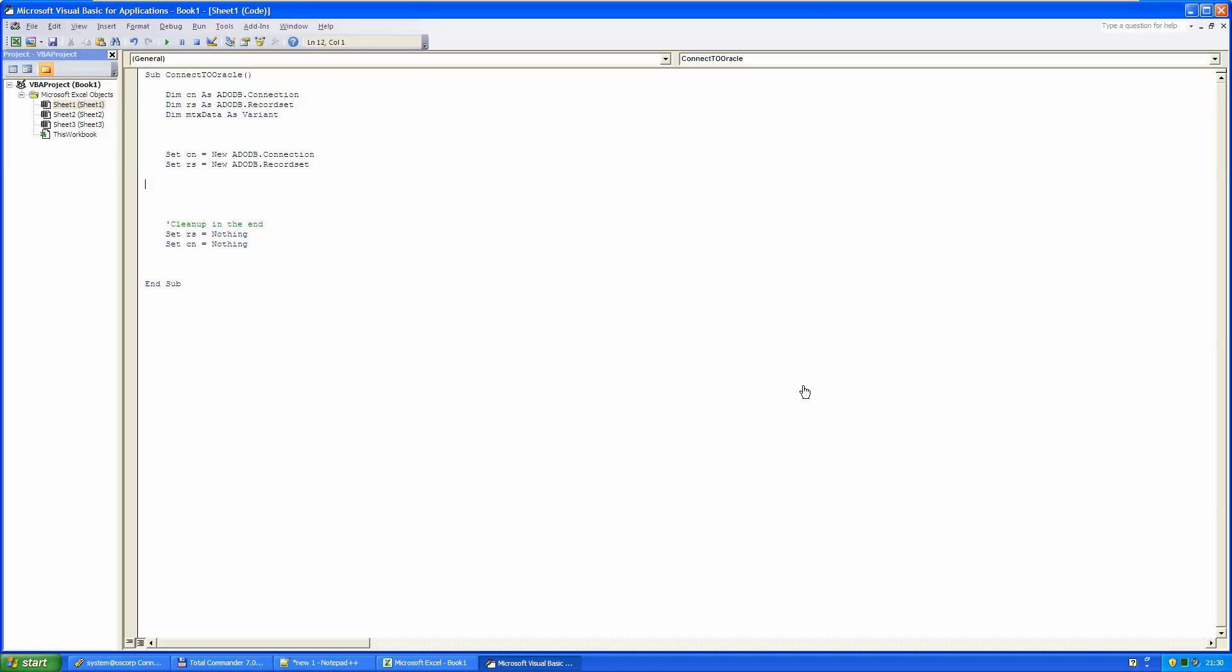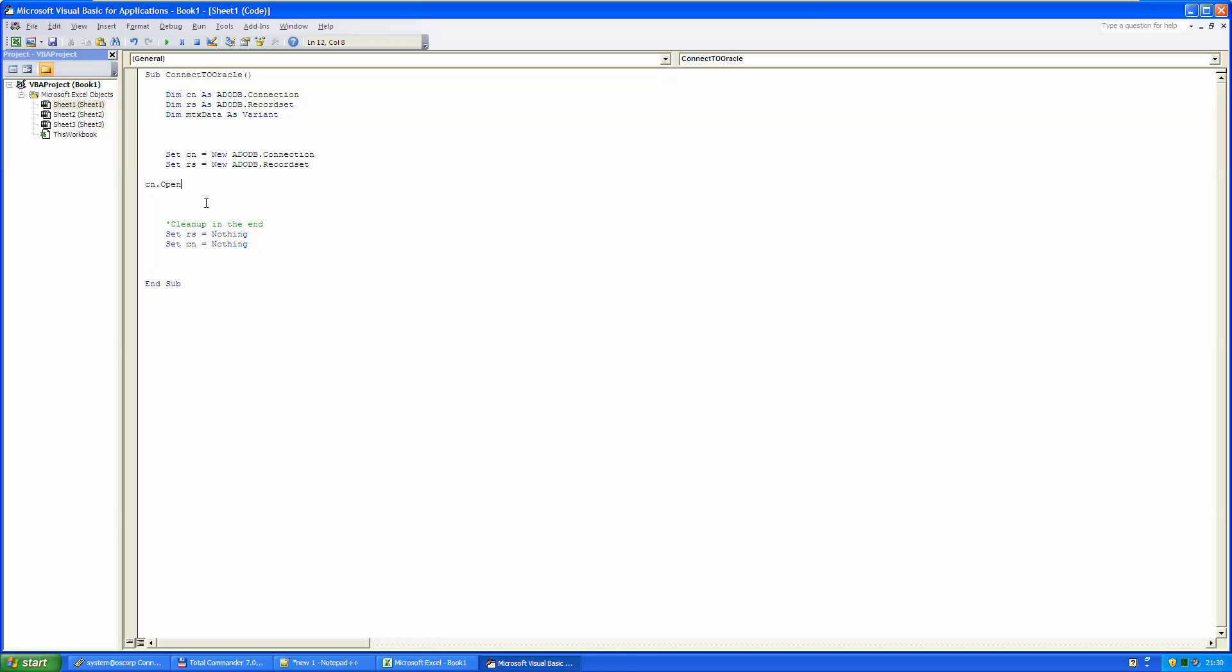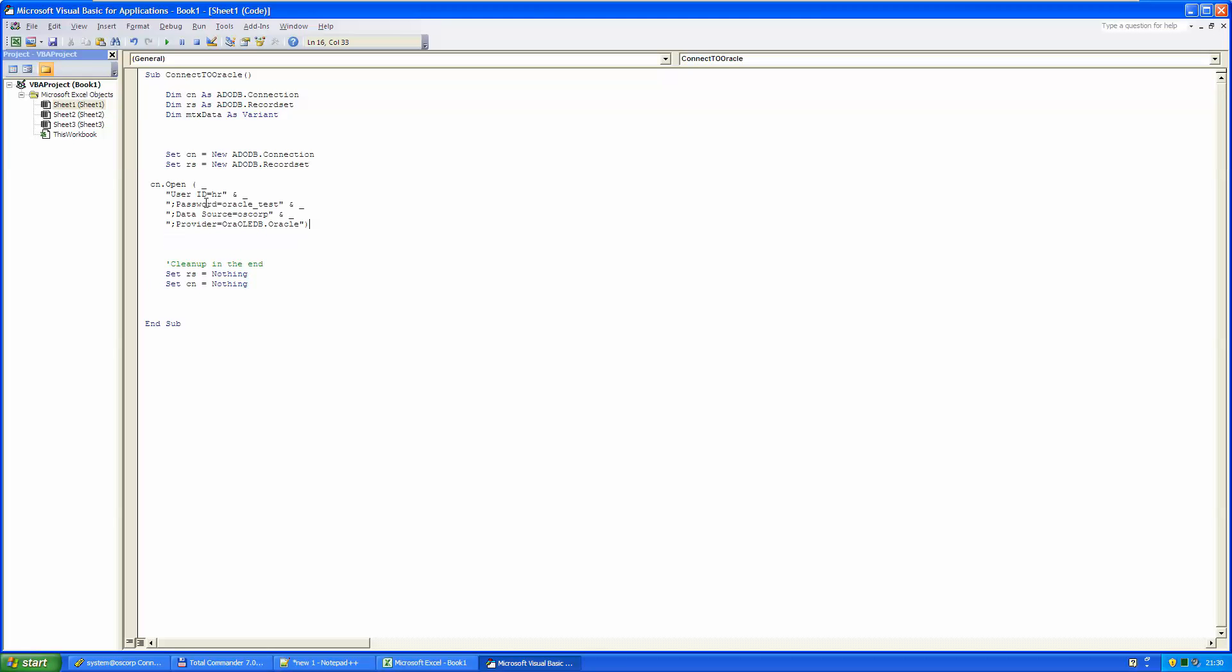Now we will open the connection that we defined here with CN. Here Excel helps you what you need to enter here between the brackets. But to save some time, I'm just copy pasting here the solution. Here you can see that I give the user ID as HR. Password for HR is Oracle test.